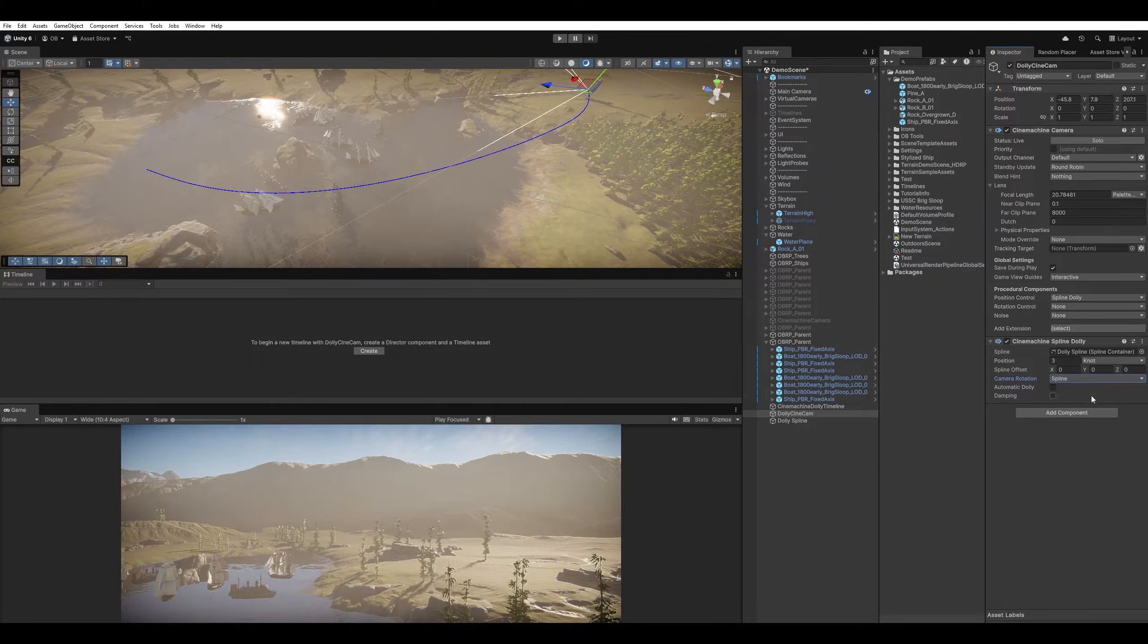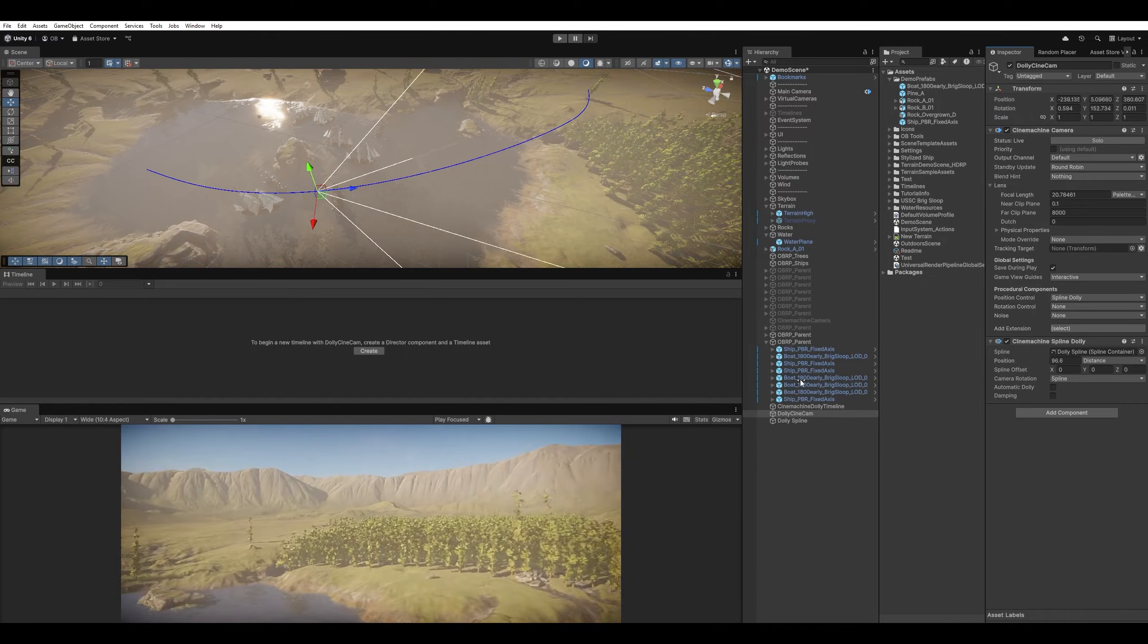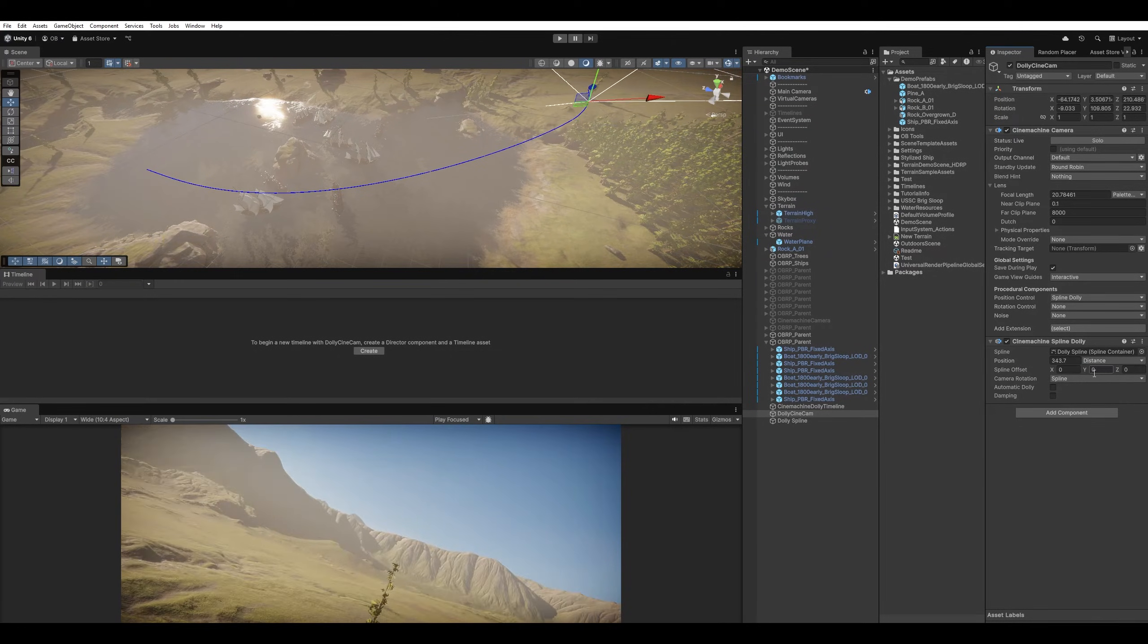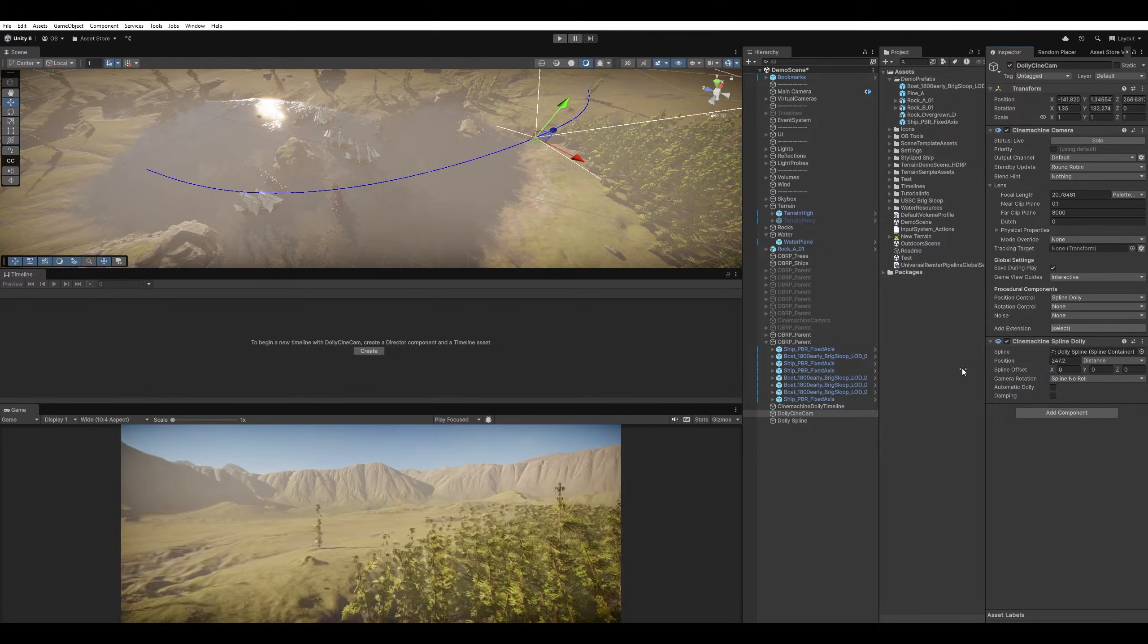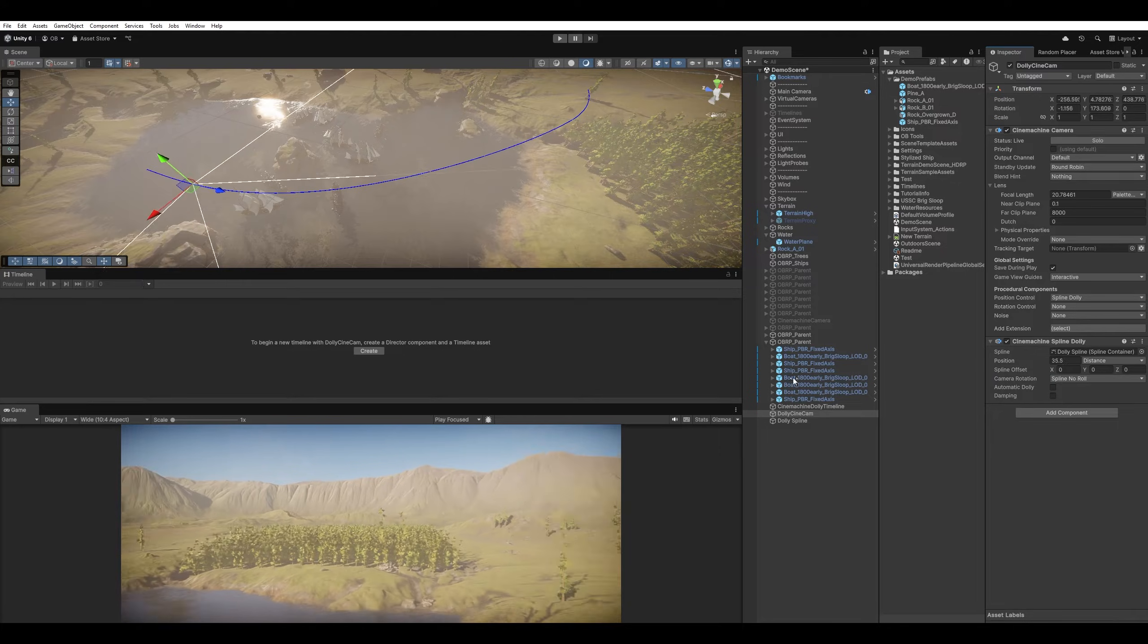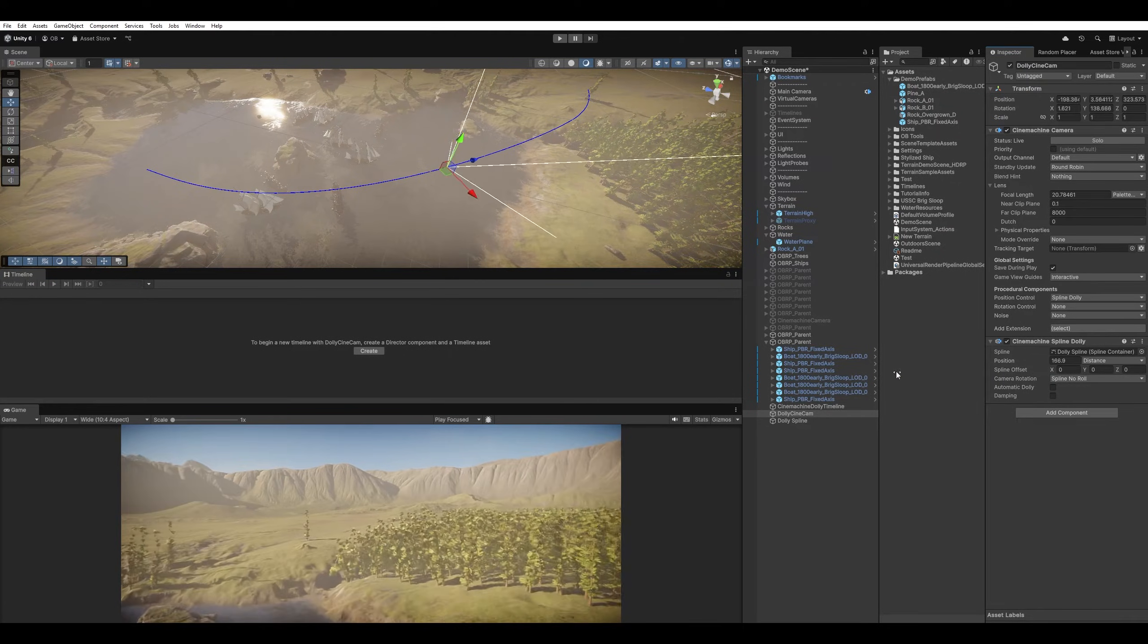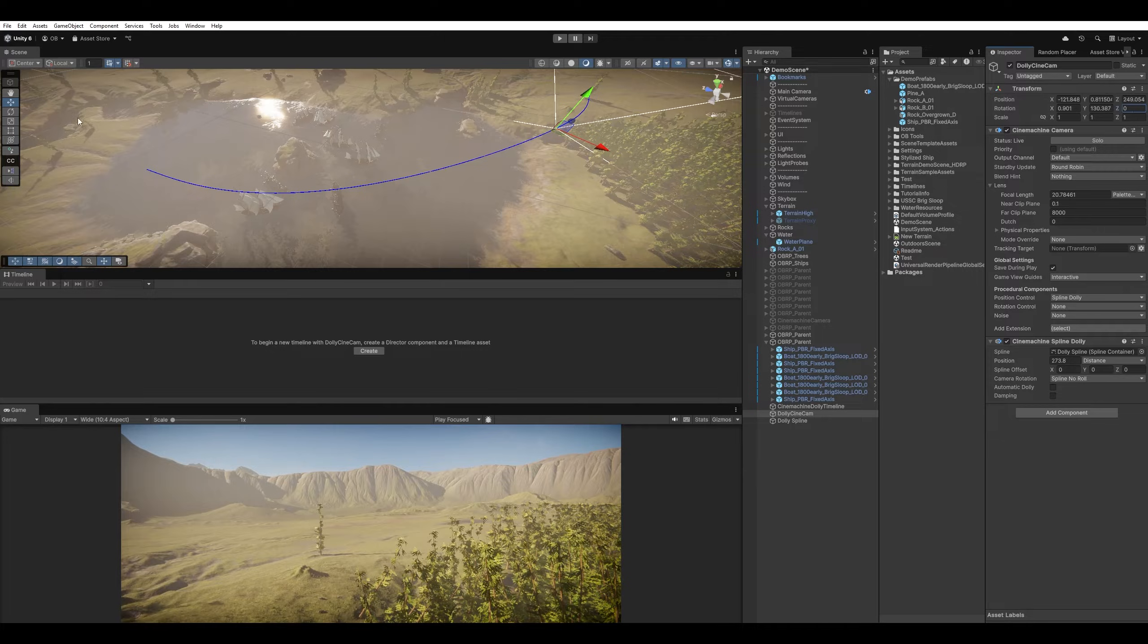And then we have the Camera Rotation. Default would do nothing. Spline, it will follow the path, just like a roller coaster. And then we have Spline No Roll. So it won't affect the Z rotation. So it's more of a fly-through, like a drone of some sort, without rolling the camera.